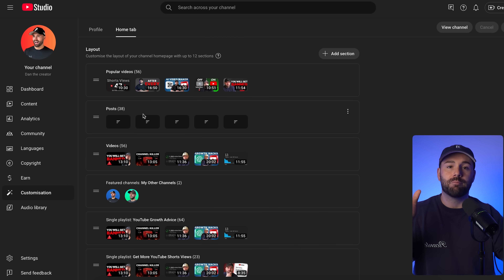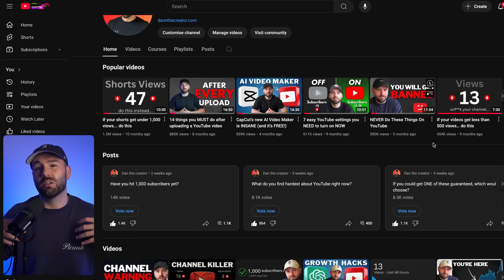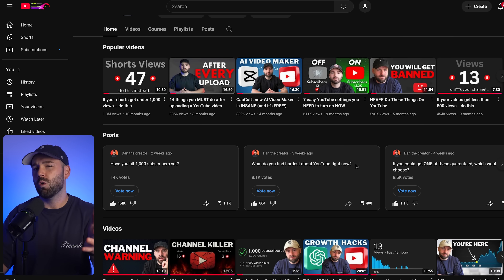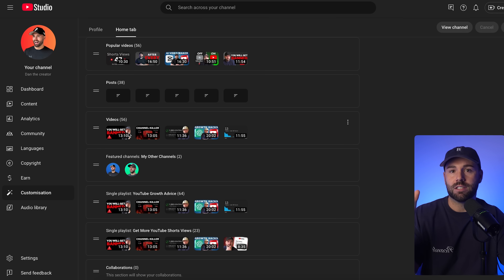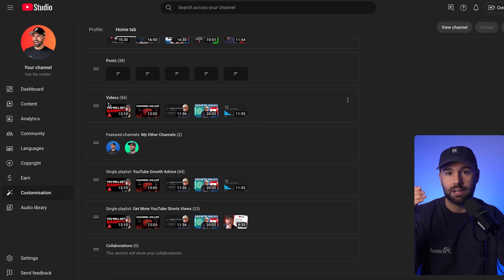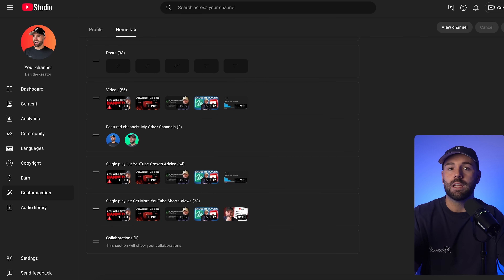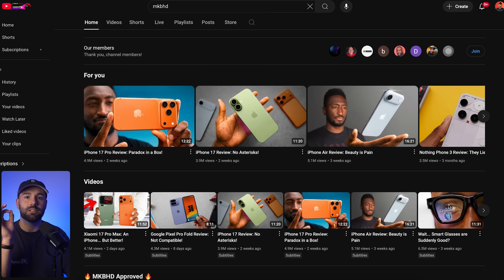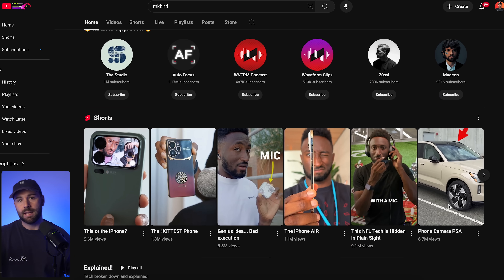Then under that, I always have my posts because I like to write engaging posts and interesting polls — having that there to grab attention always works quite well. Then I'll have the rest of my videos, then below that I'll link my other channels, and then below those I'll link my two different playlists. If you look at big creators like MKBHD or Ali Abdal, you'll notice their channels are beautifully structured with different sections and playlists. That's not by accident — it keeps people watching longer, which boosts your session time and signals to YouTube that your content is worth promoting.